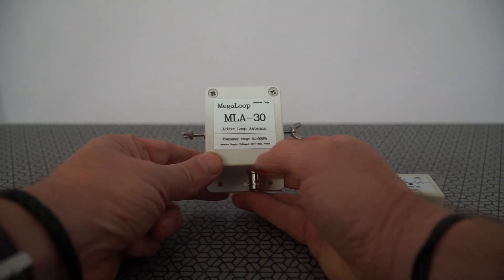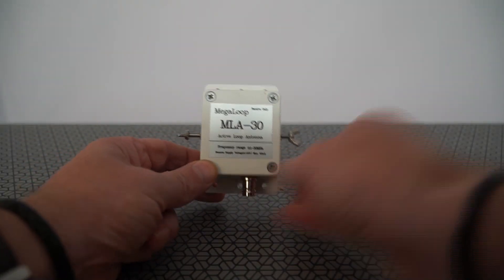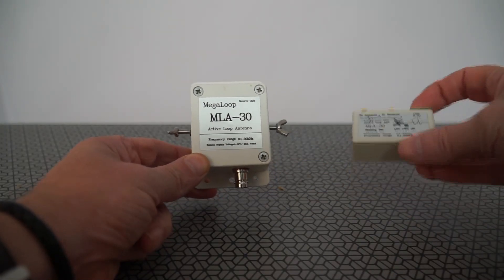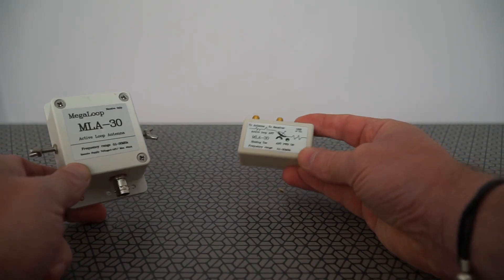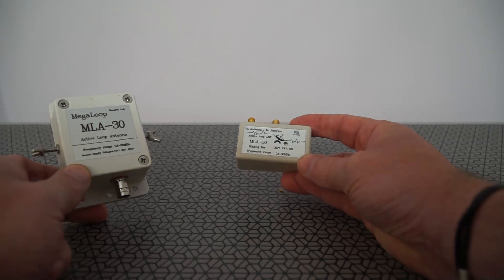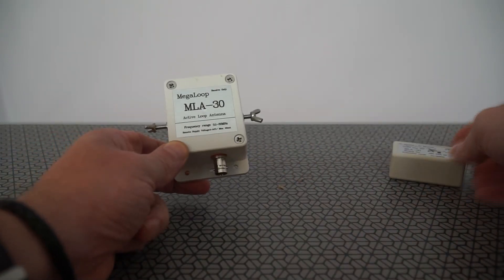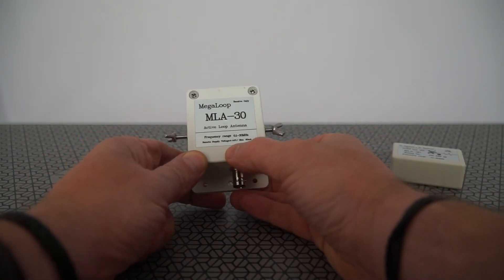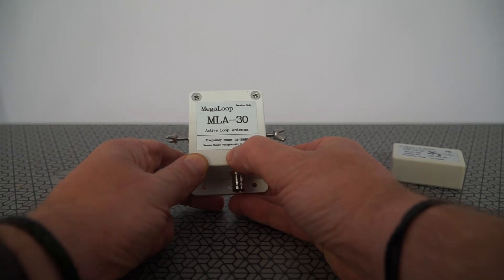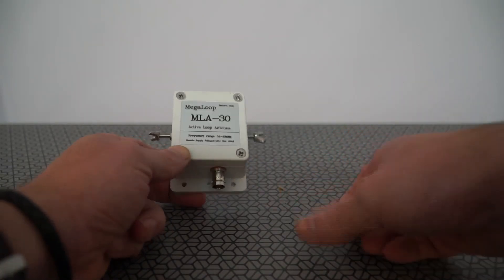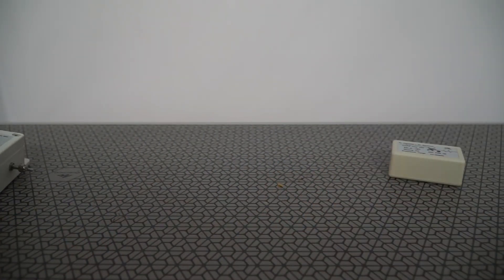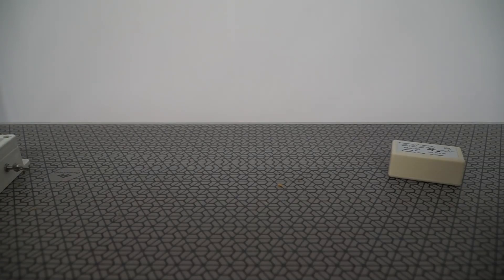One of the reasons I was getting quite a bit of noise was actually the bias T that comes with it. It states on here it runs from 4 volts to 14 volts. So I powered it off my RSP Duo from SDR Play on Port B.